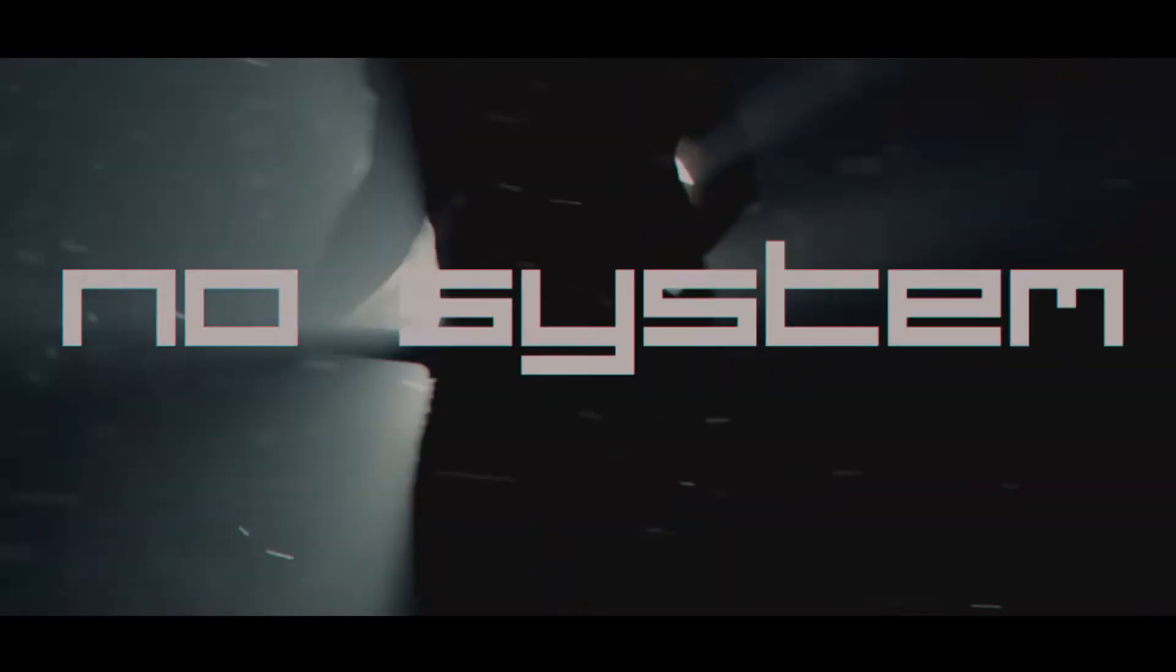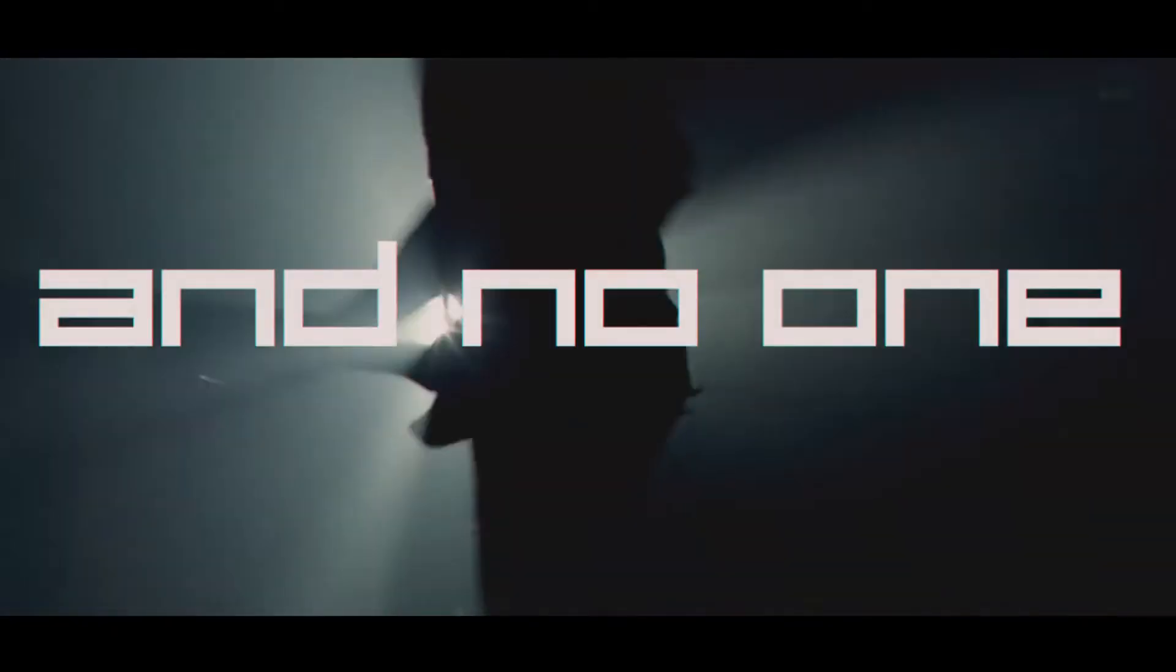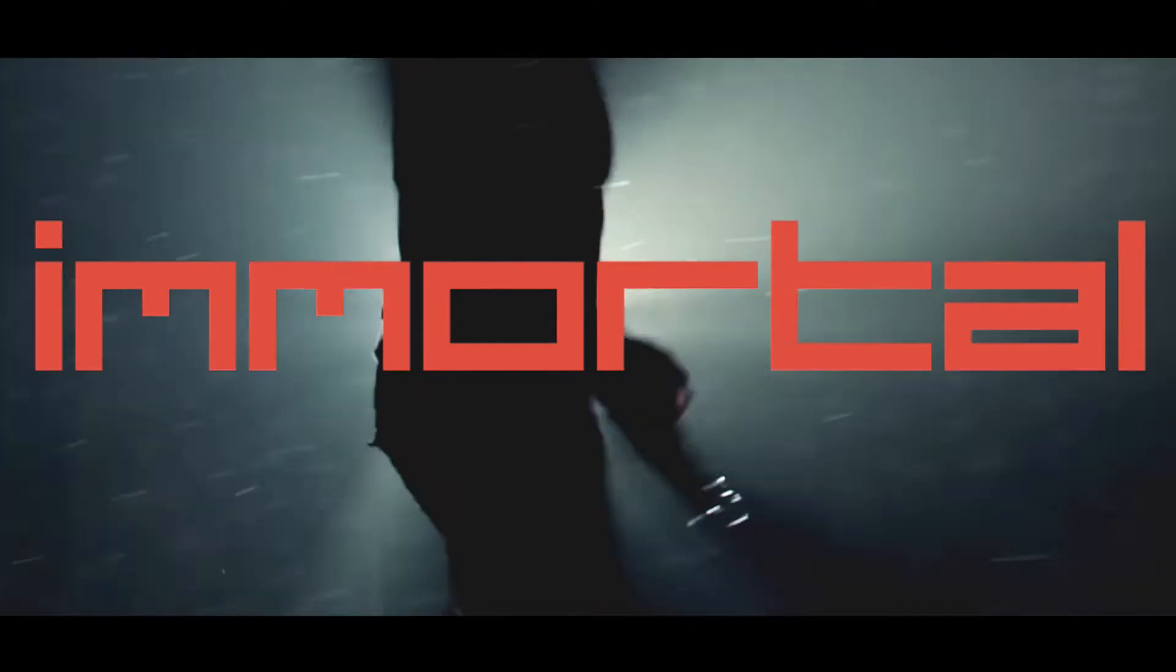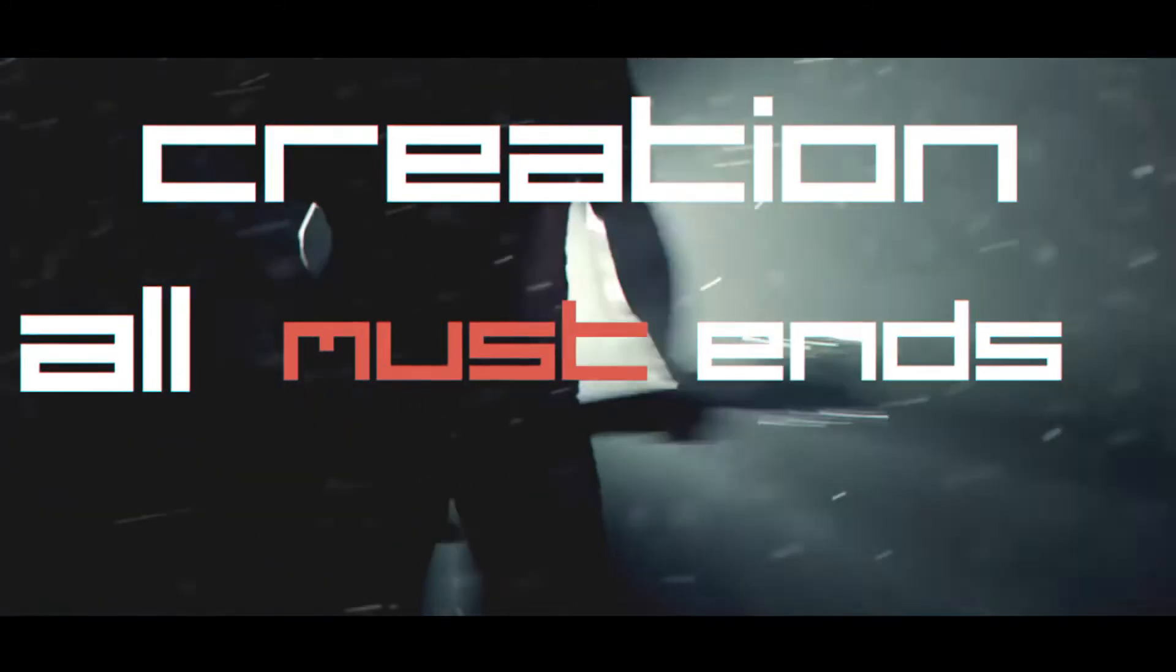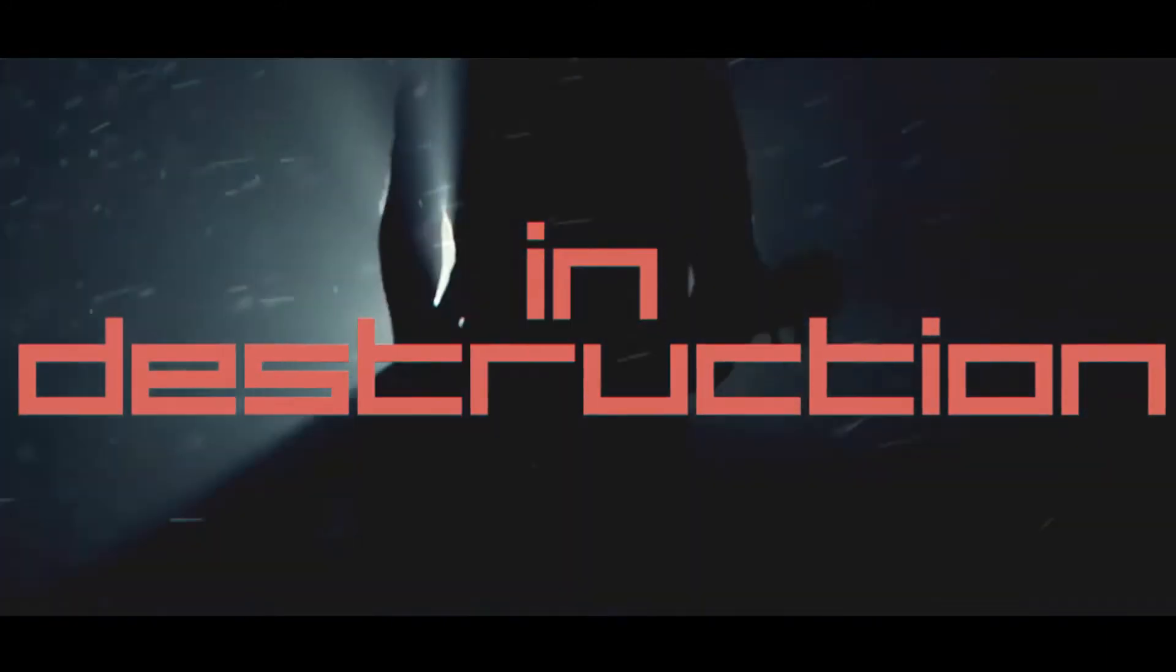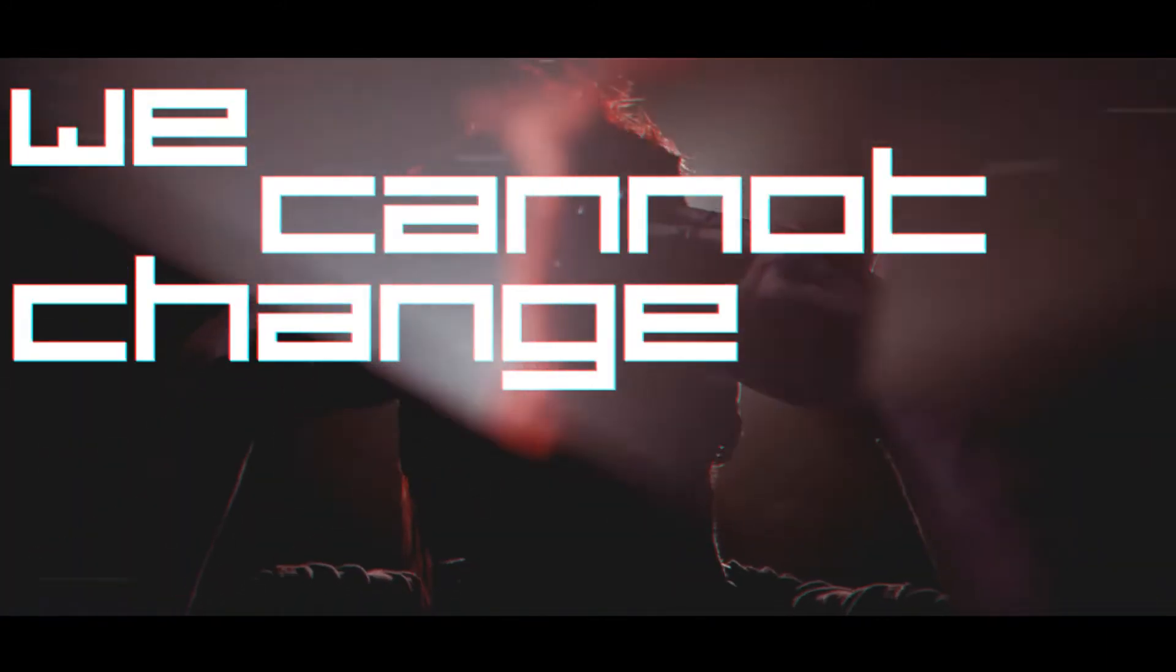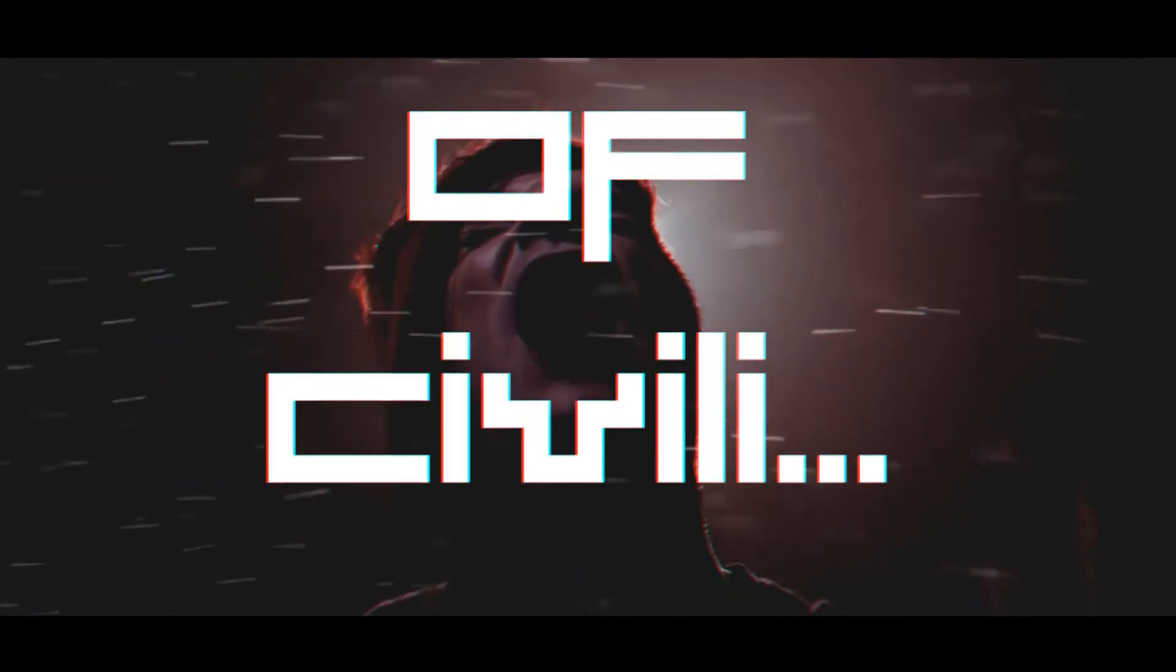A start, an end, a rise and fall. No system eternal and no one immortal. Creation all must end in destruction. We cannot change the fate of symbols.